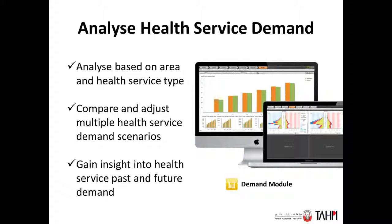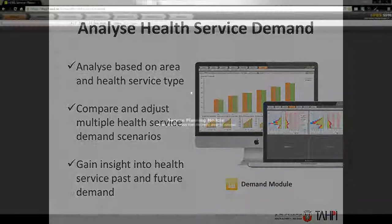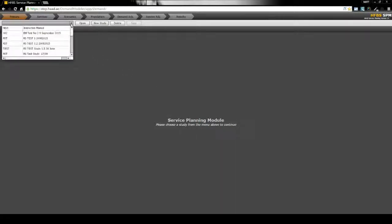It can analyse demand for health services based on a range of factors, including geographical region, population and year. After logging in to the demand module, users can create or load a study. We'll load a study this time.